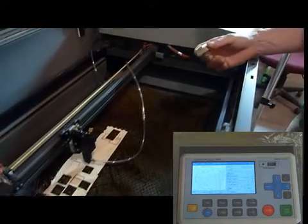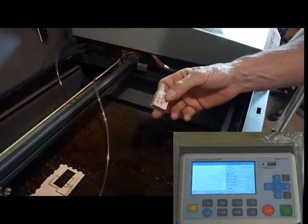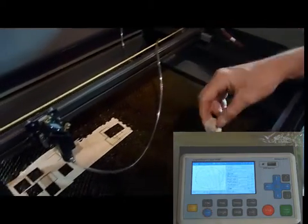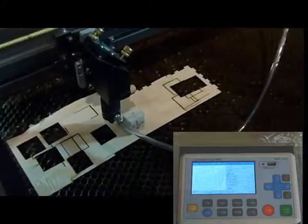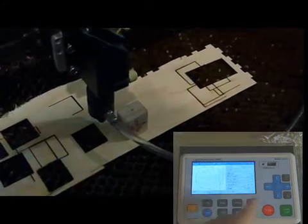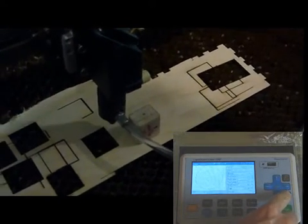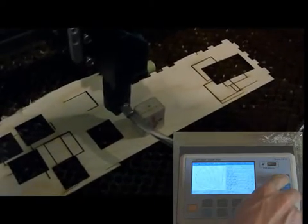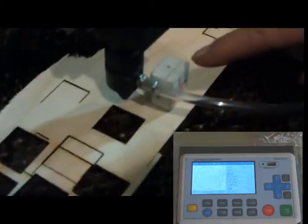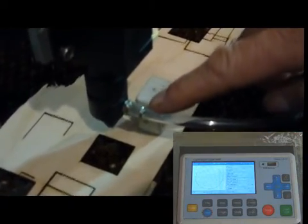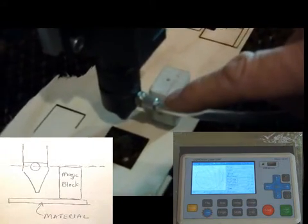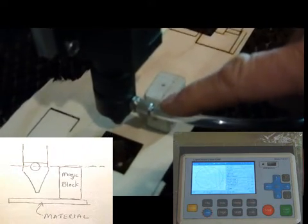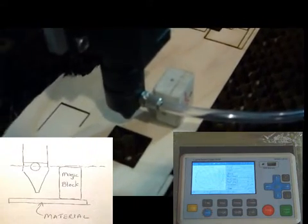What's called the magic block, to get the right focal height onto your material so that you get the maximum cutting power. You take the magic block, put it on top of the material that you're looking to cut. And then you use the two buttons here, the gray ones on the controller, to adjust the bed height so that the top of the magic block is about in the middle of this air screw doodad thing right here. And if you follow that along, you're about in the middle, and then you've got the maximum cutting power on your material.